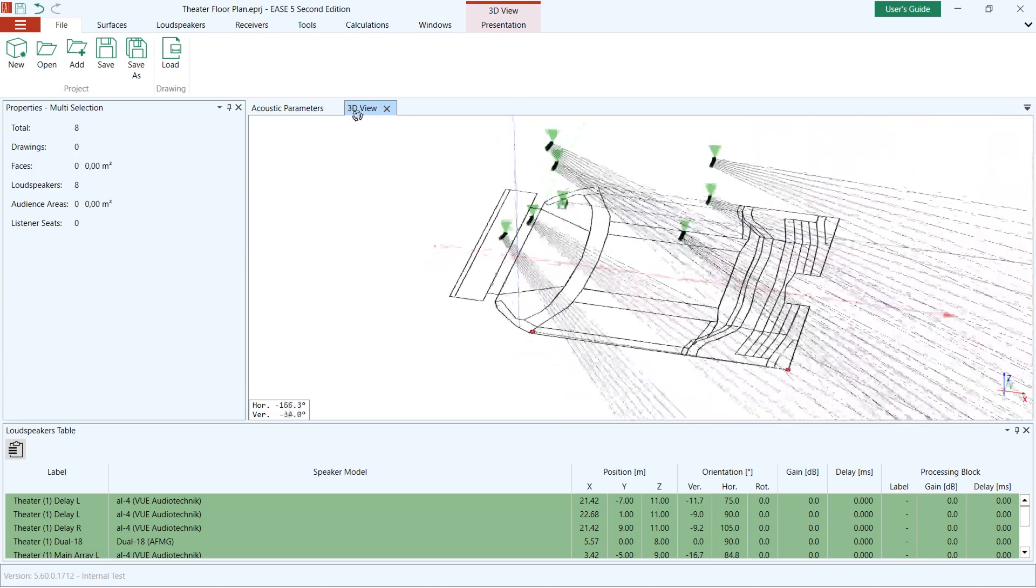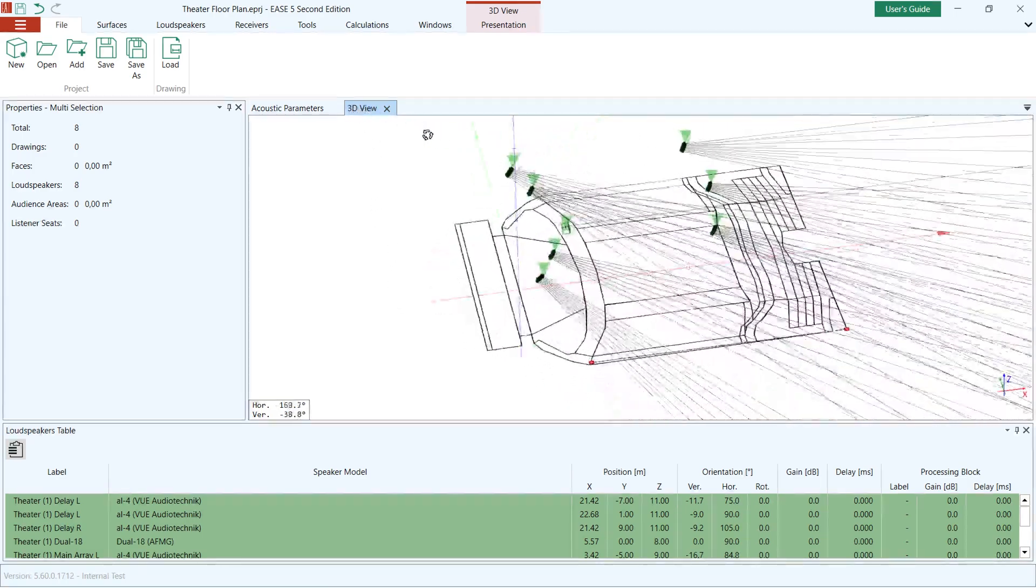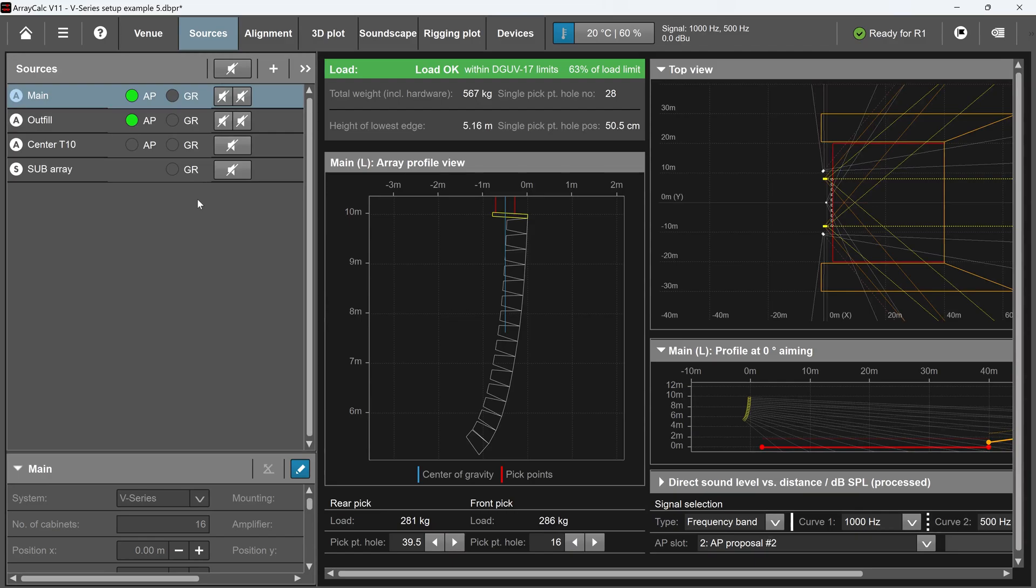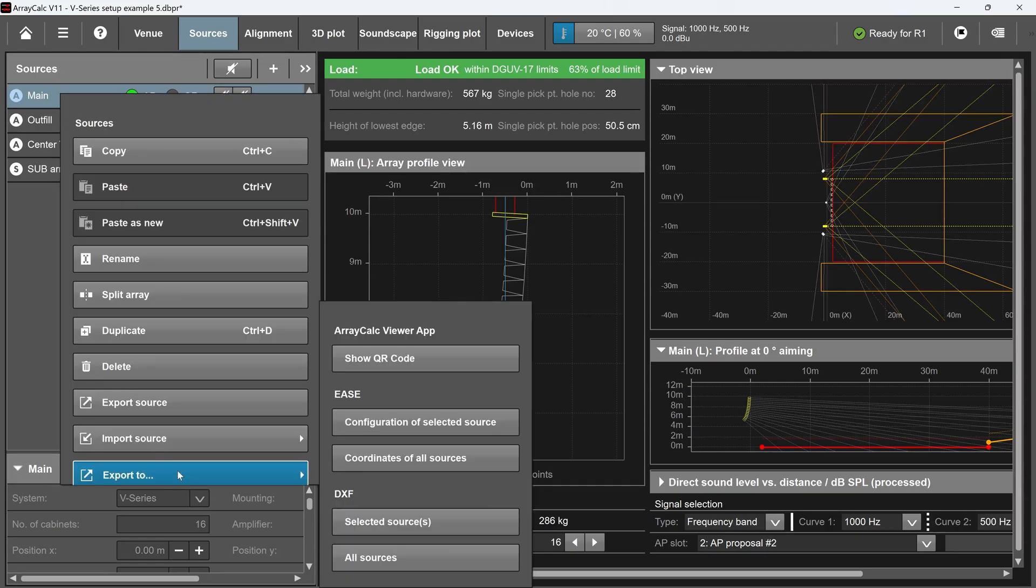XLD files can be exported from AFMG's Focus 3 as well as from third-party software tools such as d&b's ArrayCalc or L-Acoustics SoundVision.